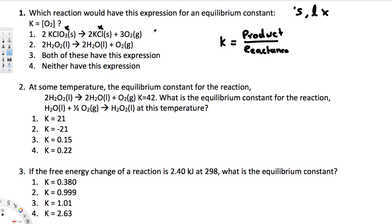Now looking at the second answer, both reactants are liquids, so they do not appear in the expression. The O₂ is in the gas state, so it does appear. There is no coefficient in front of it — just an implied coefficient of 1 — which means the power is 1. So the equilibrium expression is simply K = [O₂], which matches.